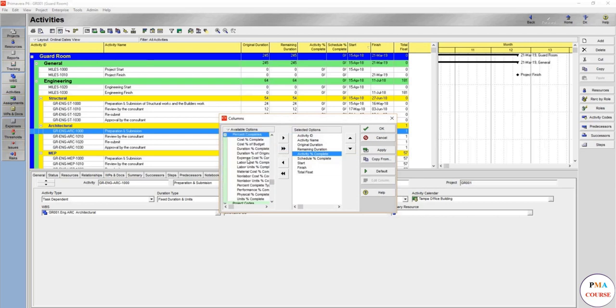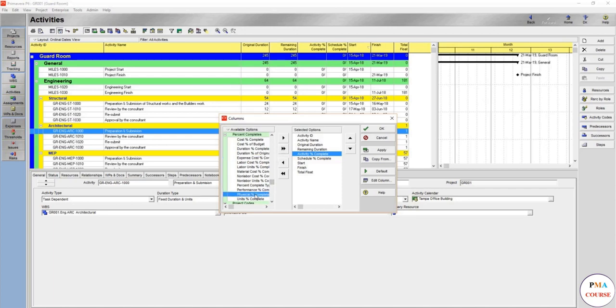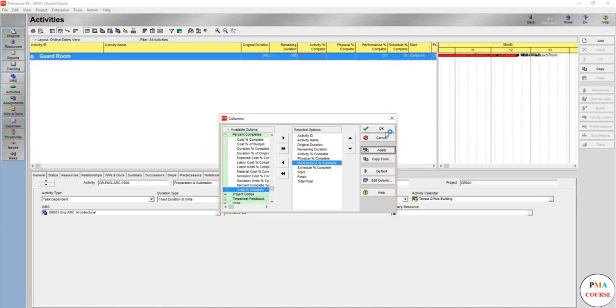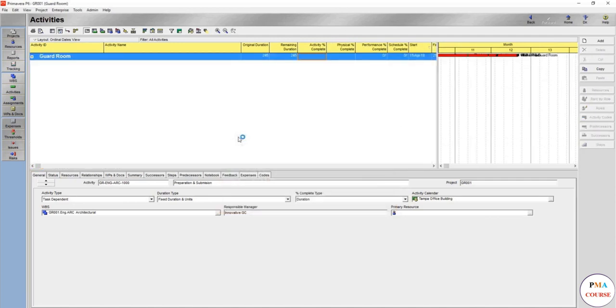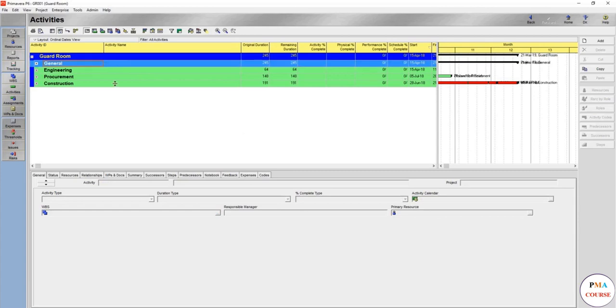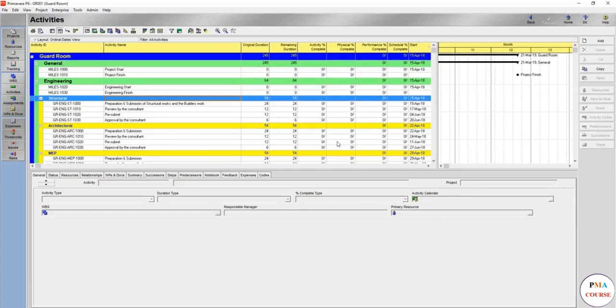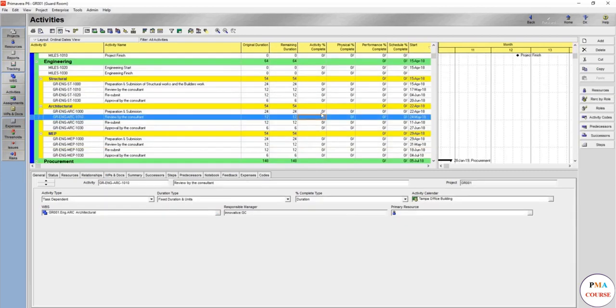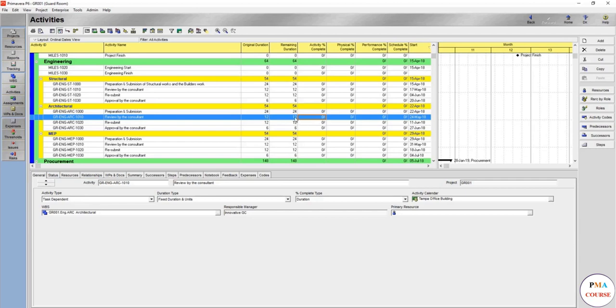We might add physical percent complete as well as performance percent complete. So when updating, when you make this activity started, you will take let's say for example 50%, this will automatically be 5. You are also going to see it in the update lecture.